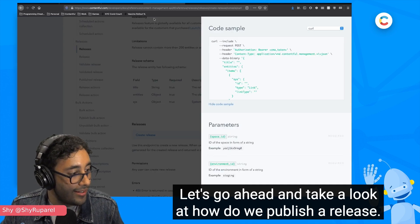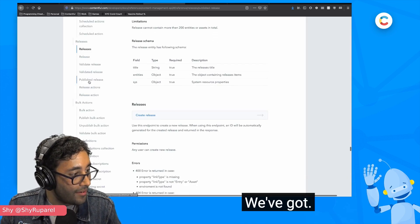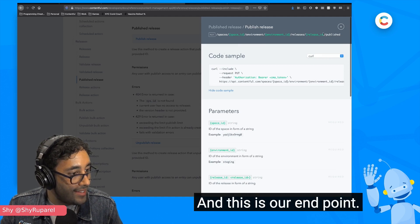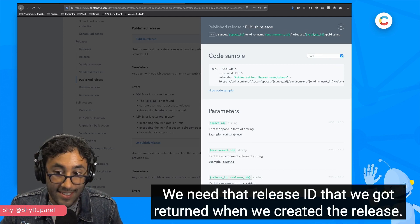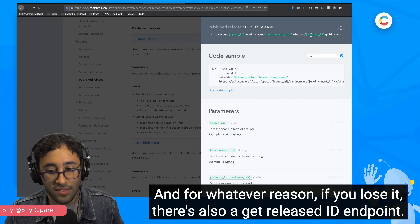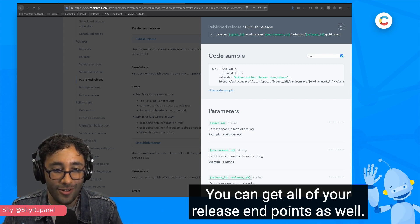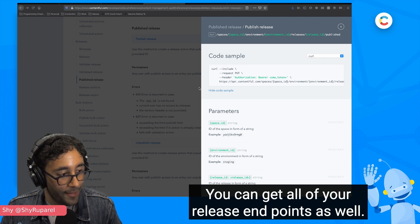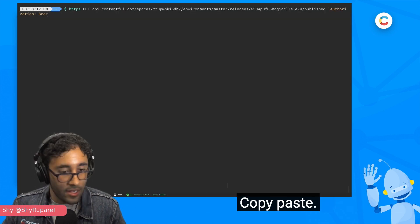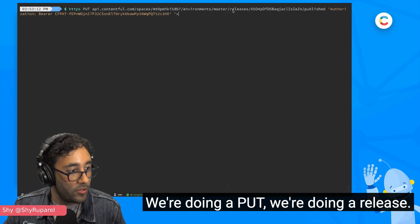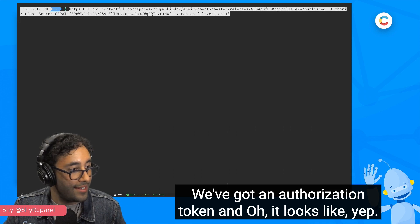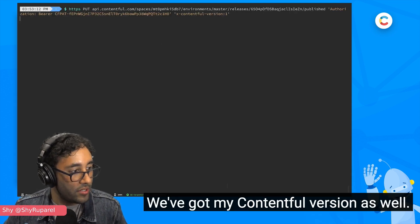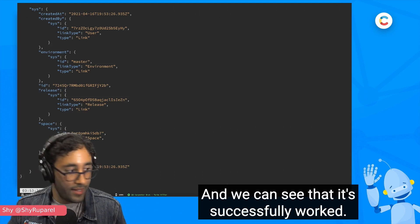Let's go ahead and take a look at how do we publish a release. We've got publish release, and this is our endpoint. It's a put request. We need that release ID that we got returned when we created the release. And for whatever reason, if you lose it, there's also a get release ID endpoint. You can get all of your release endpoints as well. Let's go ahead and make that put request. Let me clear this out. Copy, paste. We're doing a put. We're doing a release. We're providing that release ID. We've got an authorization token and it looks like, yep, there we go. We've got my Contentful version as well, and I'm going to hit enter and I'm going to run it.